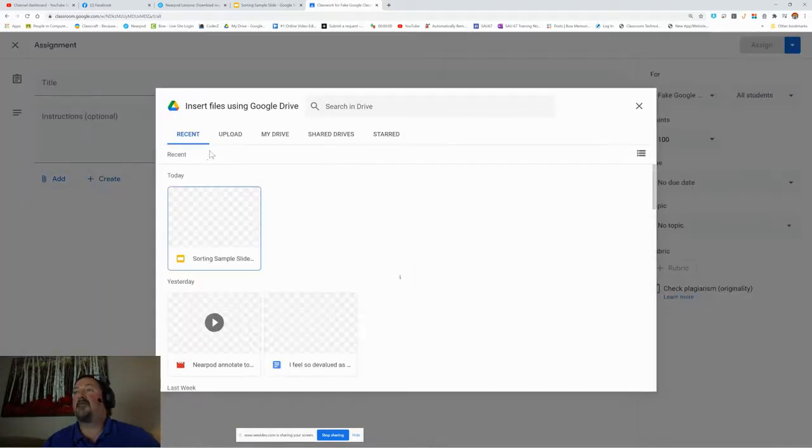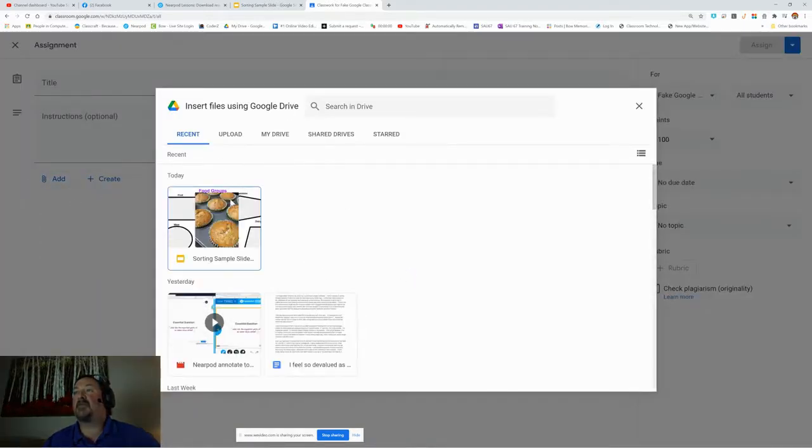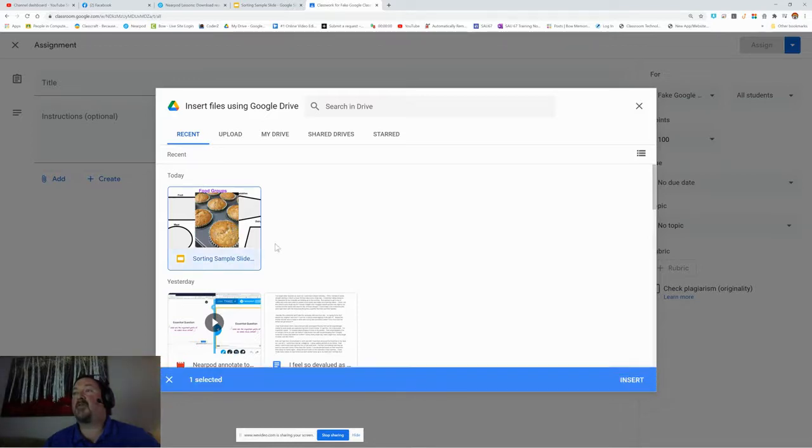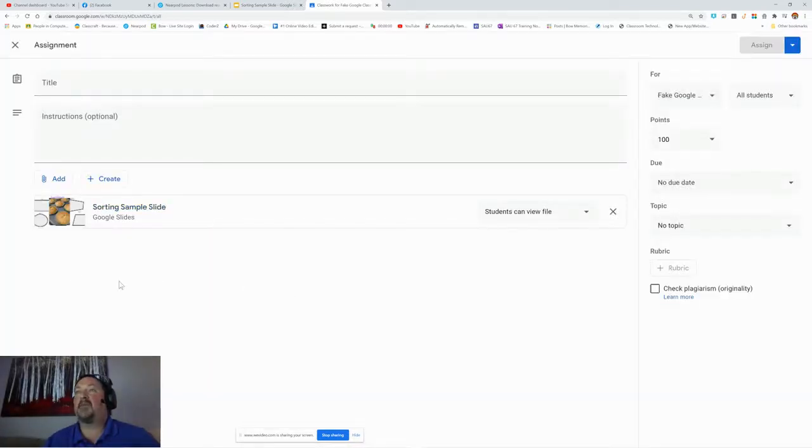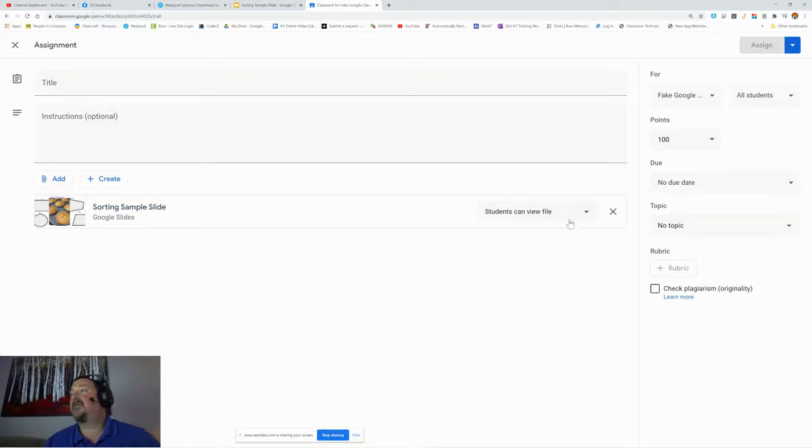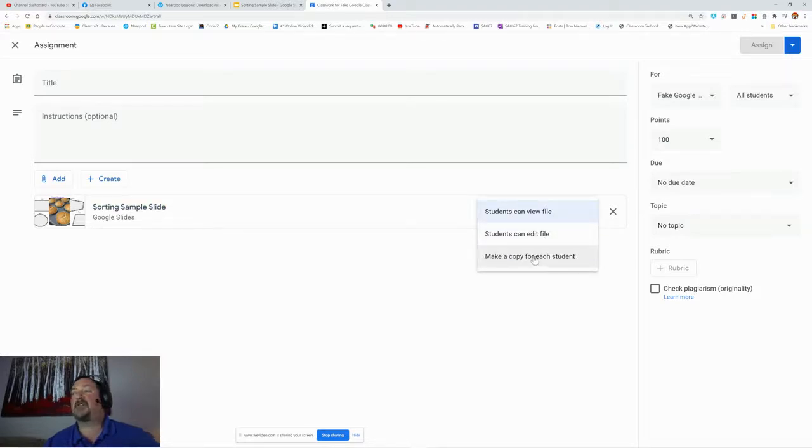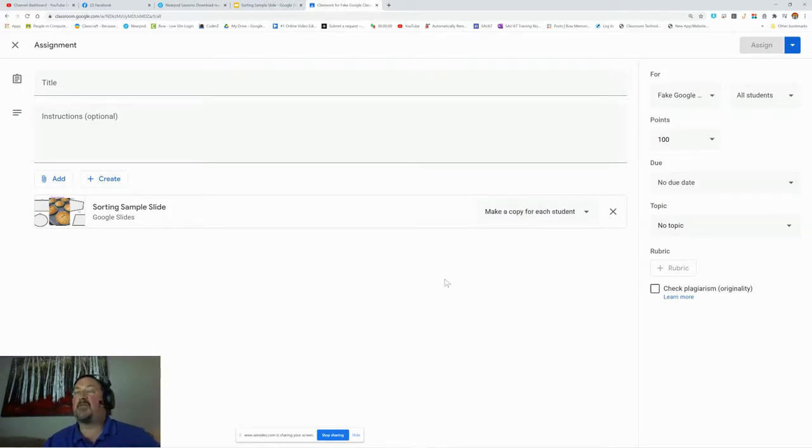I'm going to find my sorting sample slide and insert that one. Right over here, the settings: students can view file. I'm going to change this to make a copy for each student, and you have to do that when you first make the assignment.